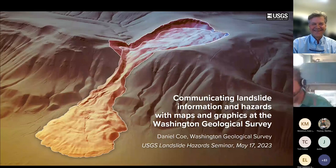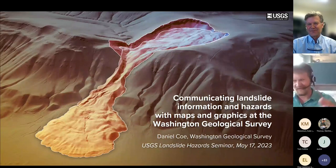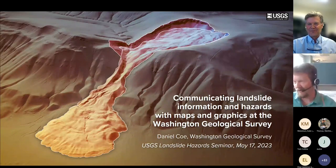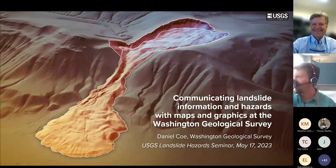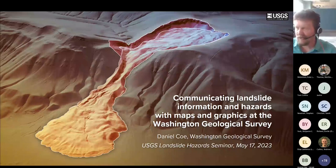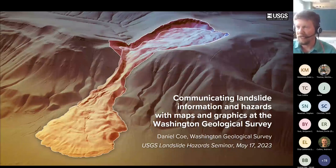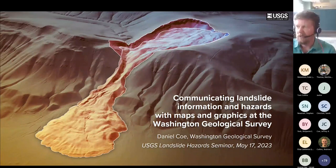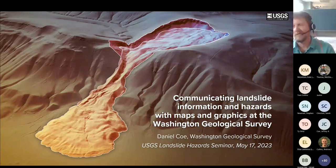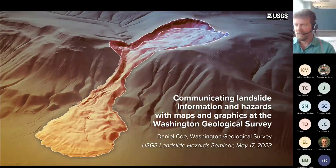Thank you, Jeff, for that introduction. And thanks, Matt, for inviting me. I just wanted to add that our mom is pretty happy that art school finally paid off for me. I'm really happy to be here today. I'm going to be talking about how our publications group here at the Washington Geological Survey supports our landslide hazard group with maps and graphics, and how we tell some of the larger landslide-related stories of our state along the way. I'm also going to discuss my general mapping workflow and give one example of how I create LiDAR-based landslide images.